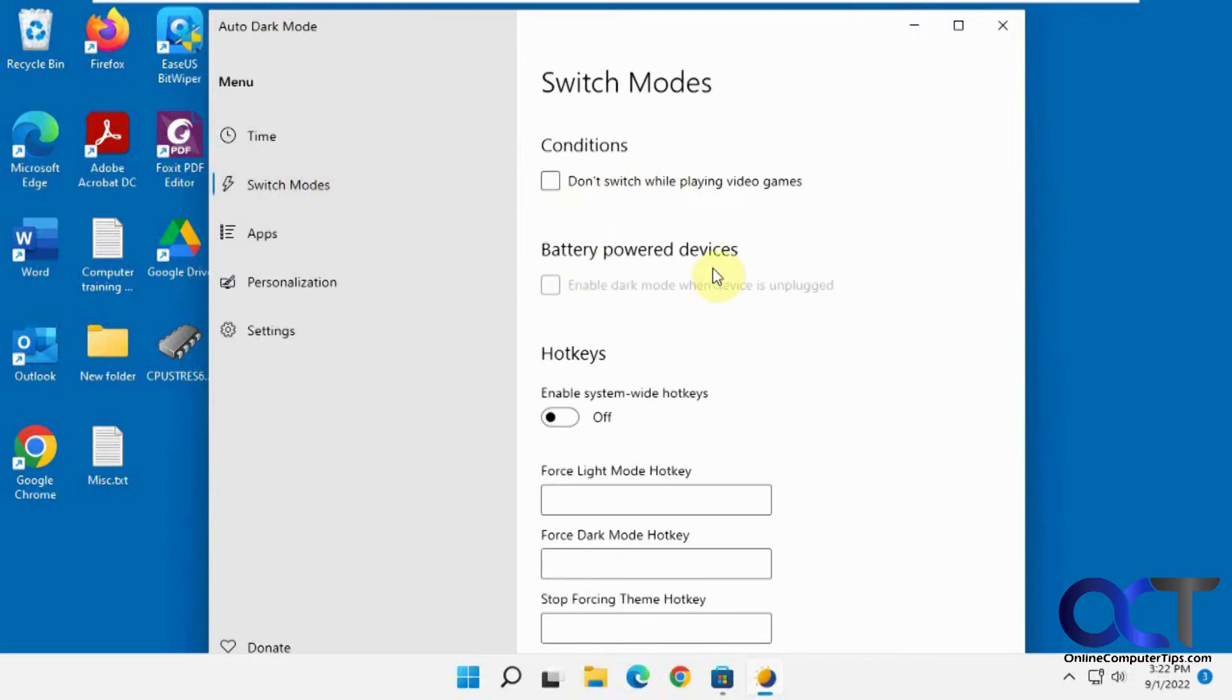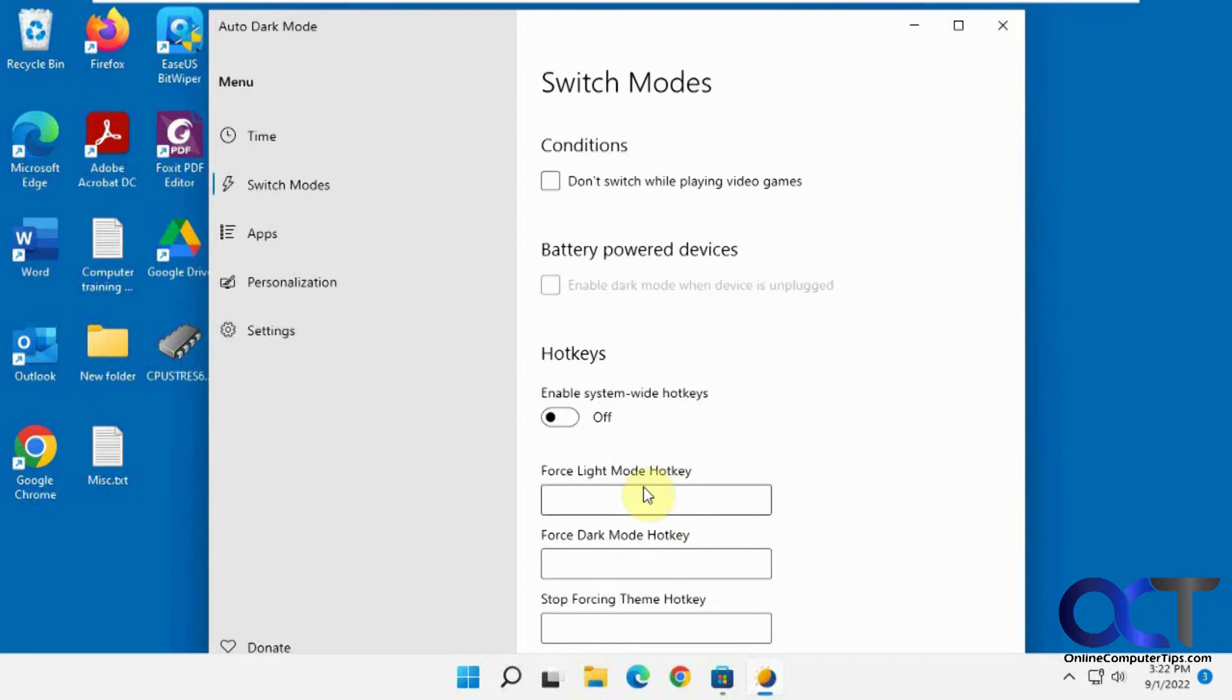If you have a laptop, you could check this for power devices, and here's where you set up your hotkeys. So if you want to do like control key or something like that to turn on dark mode, you could do so there.